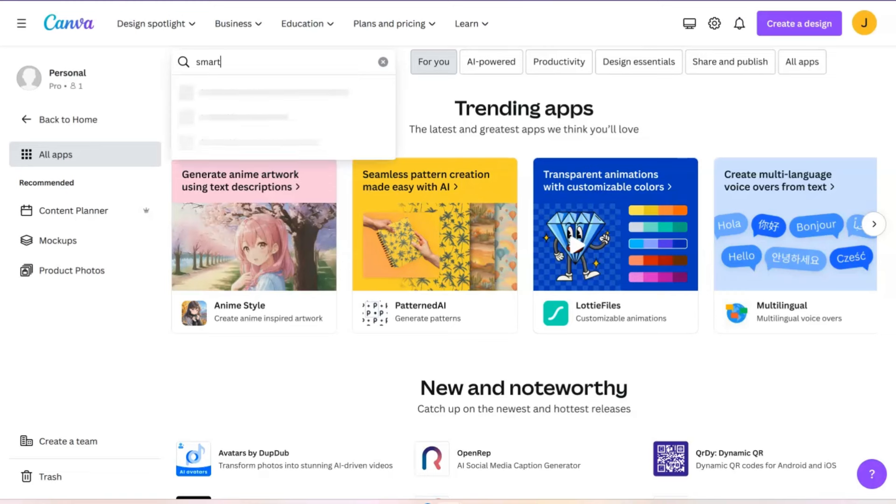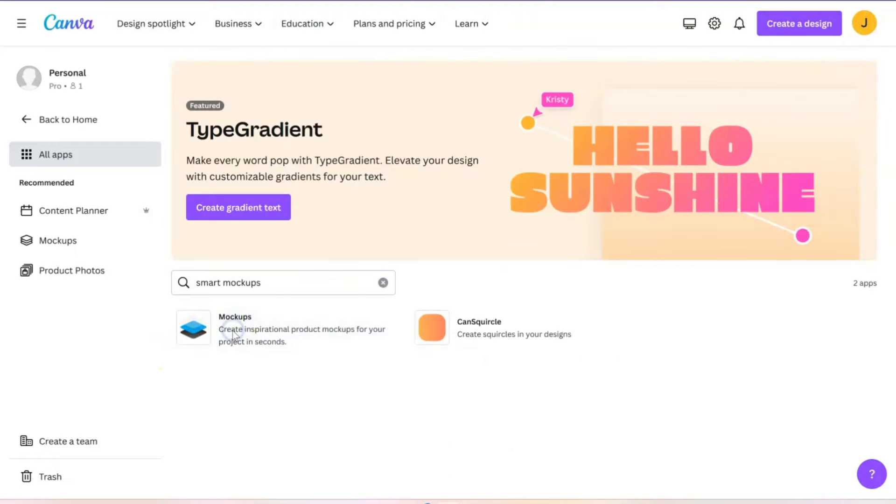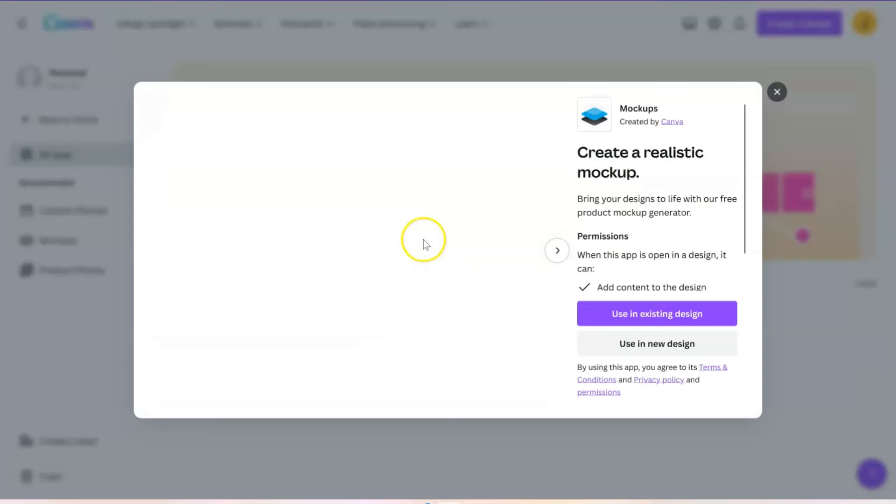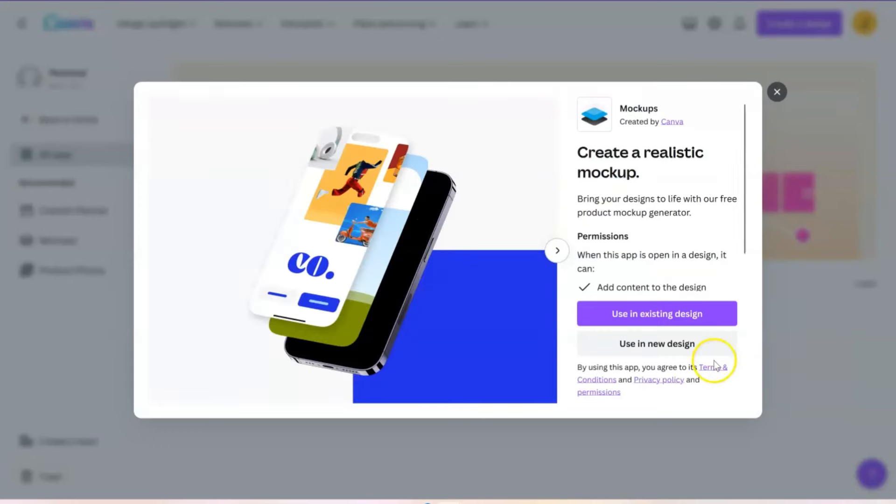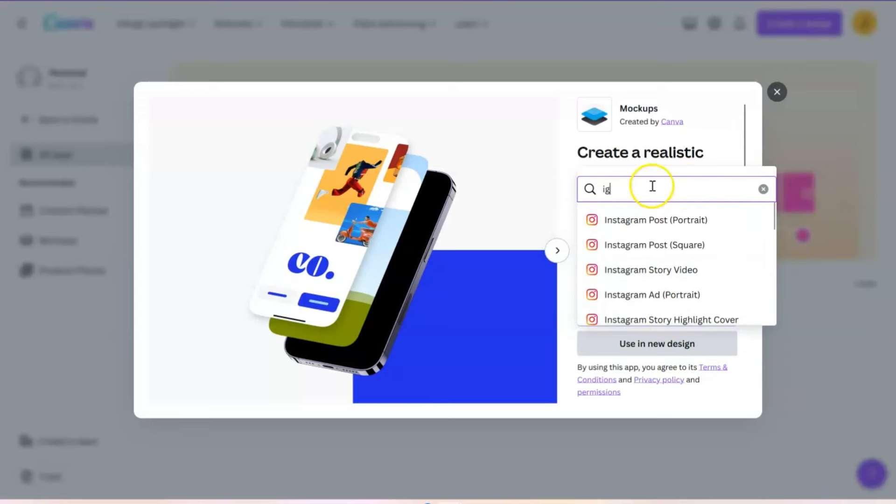If you spell it correctly. All right, so then you hit enter and right here, there we go, mockups. So now we're just going to go ahead and use a new design or use an existing design. Whatever it is you want to do, it's going to ask you what size you want. Let's just do Instagram for now.